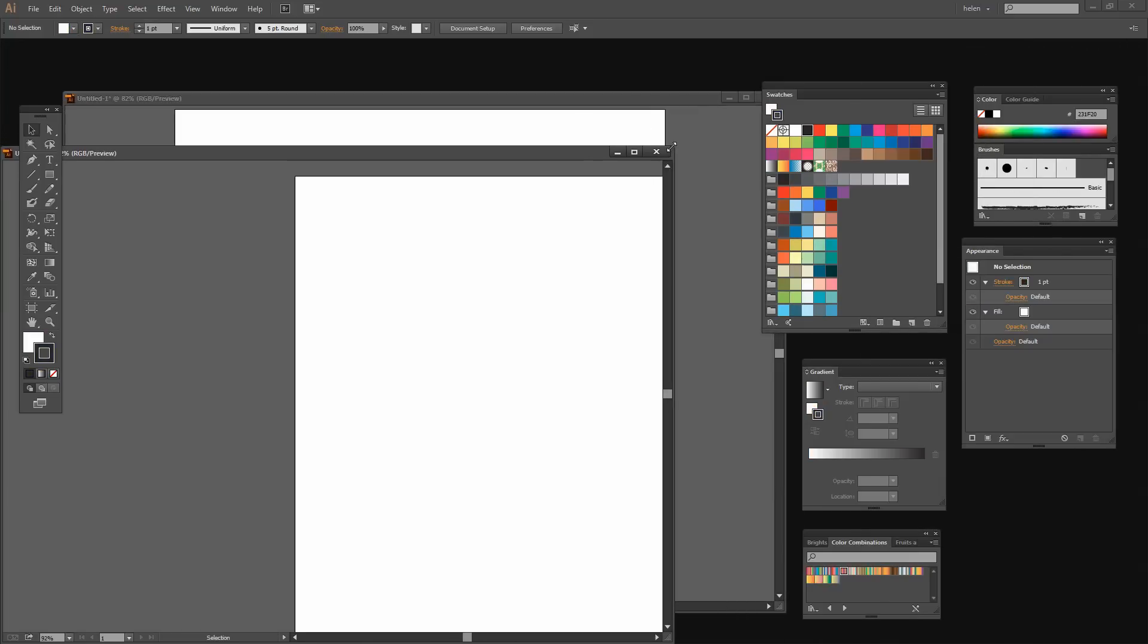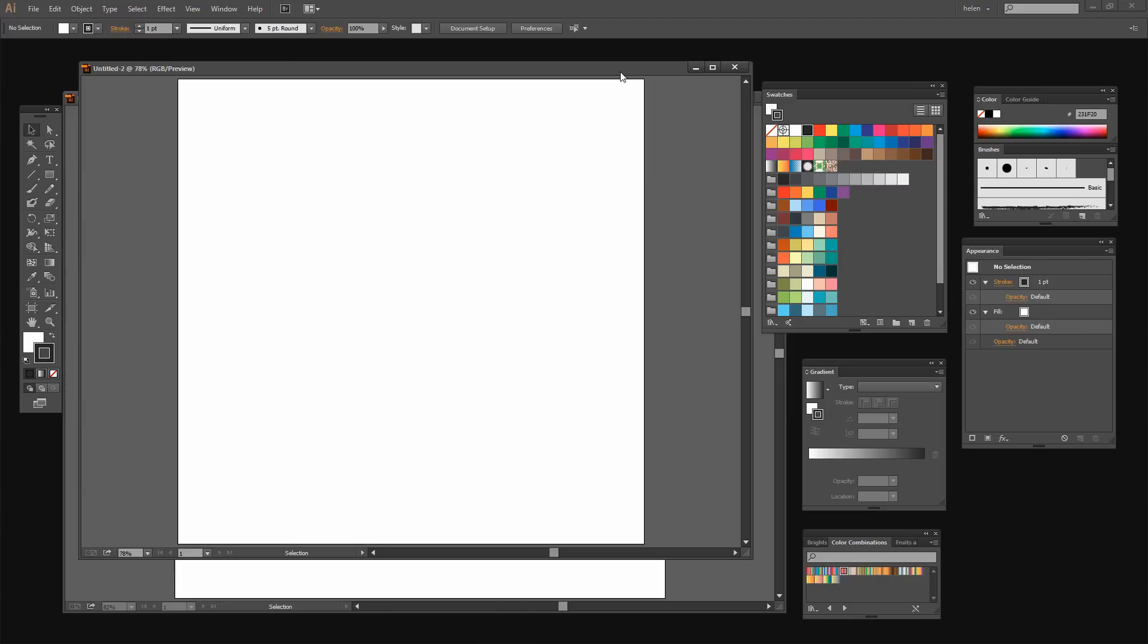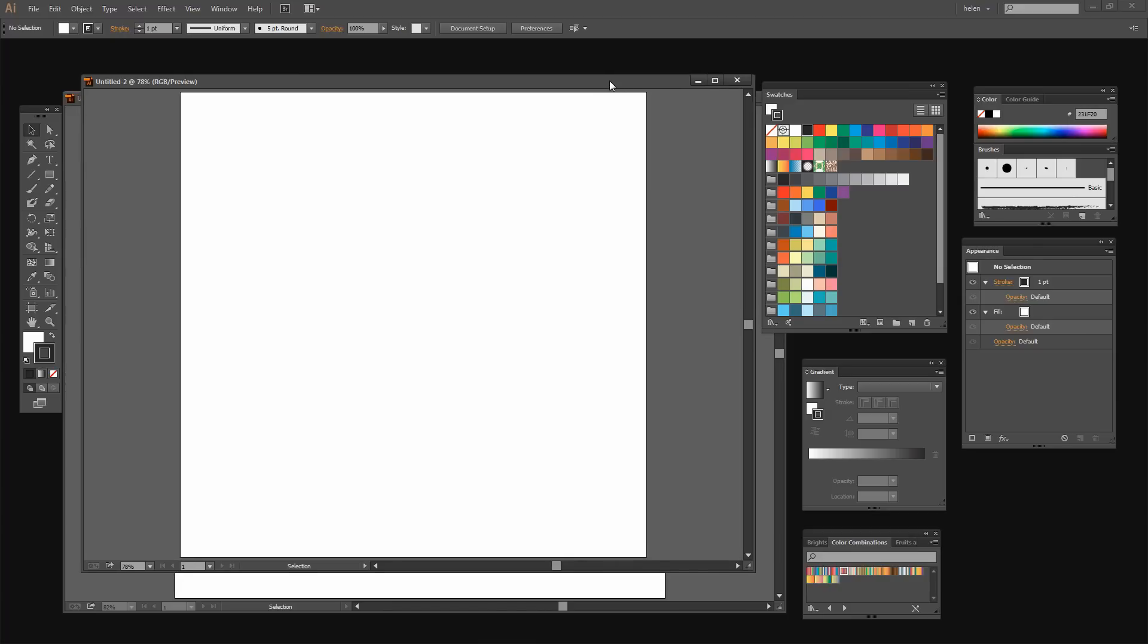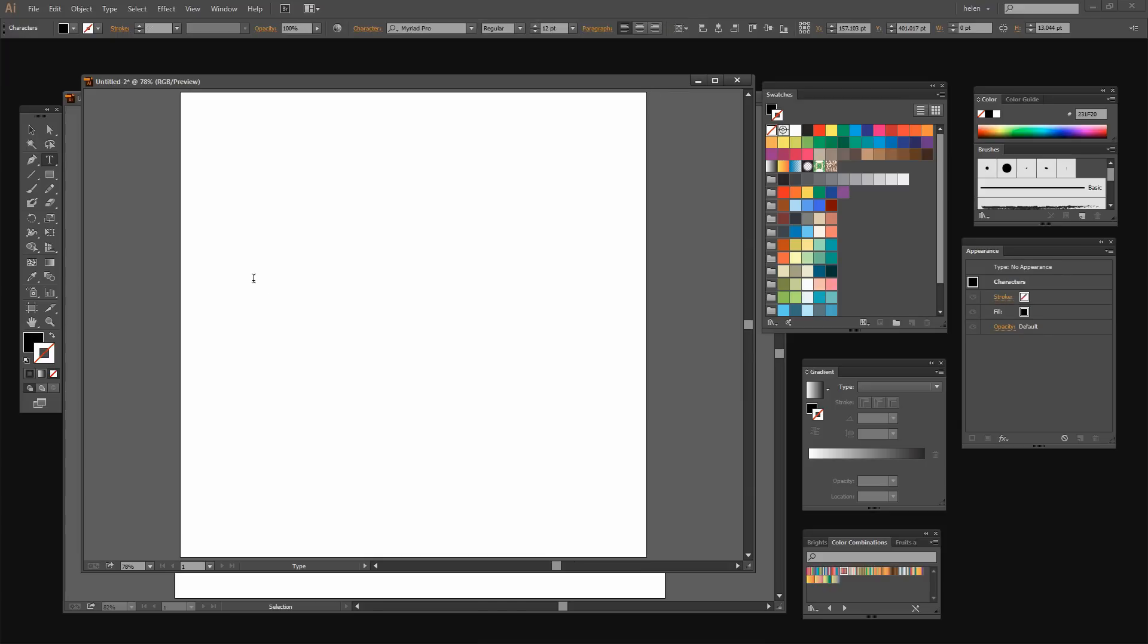All we're looking for is a text object to work with. I'm pressing Ctrl 0 to square up the artboard in the middle of the screen and I'm just going to type some text. I'm typing gradient filled text. But you can type whatever you like.